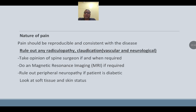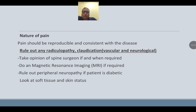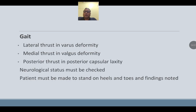Physical examination: the nature of pain should be reproducible and consistent with the disease. Rule out radiculopathy and claudication — both vascular and neurological. Take the opinion of a spine surgeon if required and do MRI if needed. Rule out peripheral neuropathy in diabetic patients. Look for skin and soft tissue status, gait, and lateral thrust. In varus deformity you will see lateral thrust; in valgus deformity, medial thrust; in posterior capsular laxity, posterior thrust. Neurological status must be checked — patient must be made to stand on heel and toes.